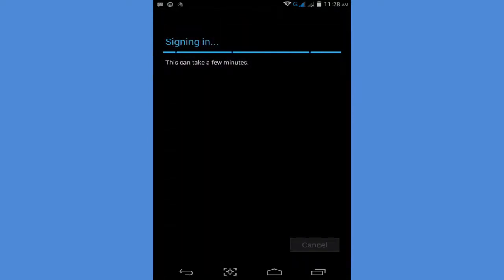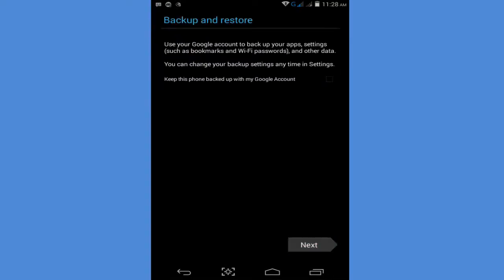It will sign in automatically. Click next.